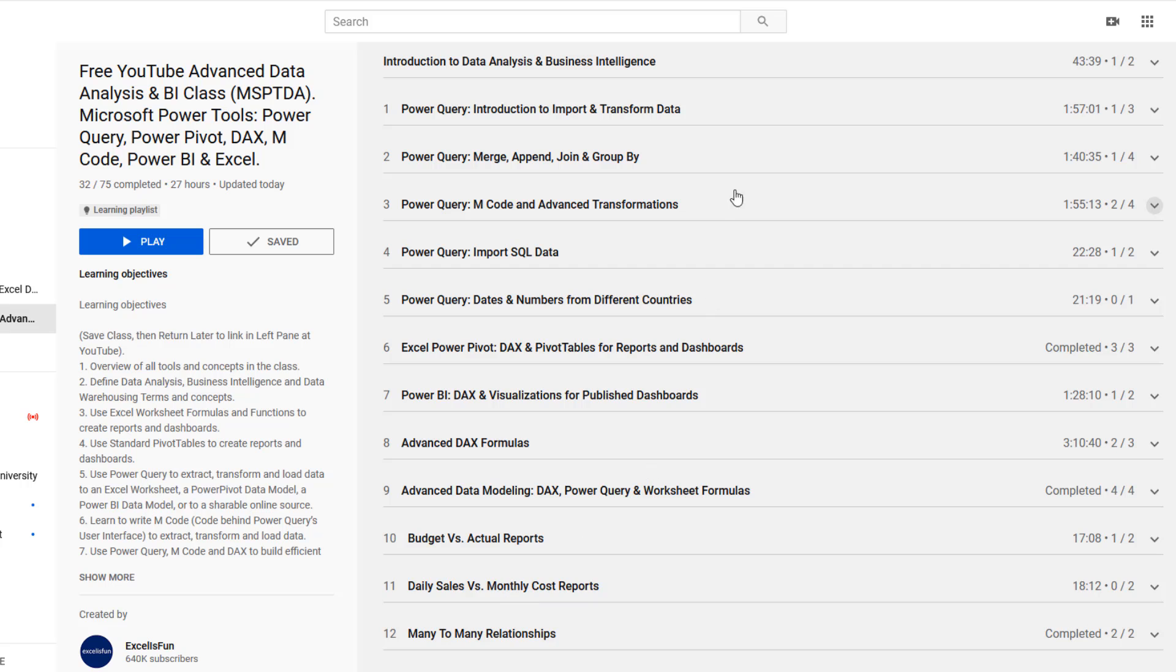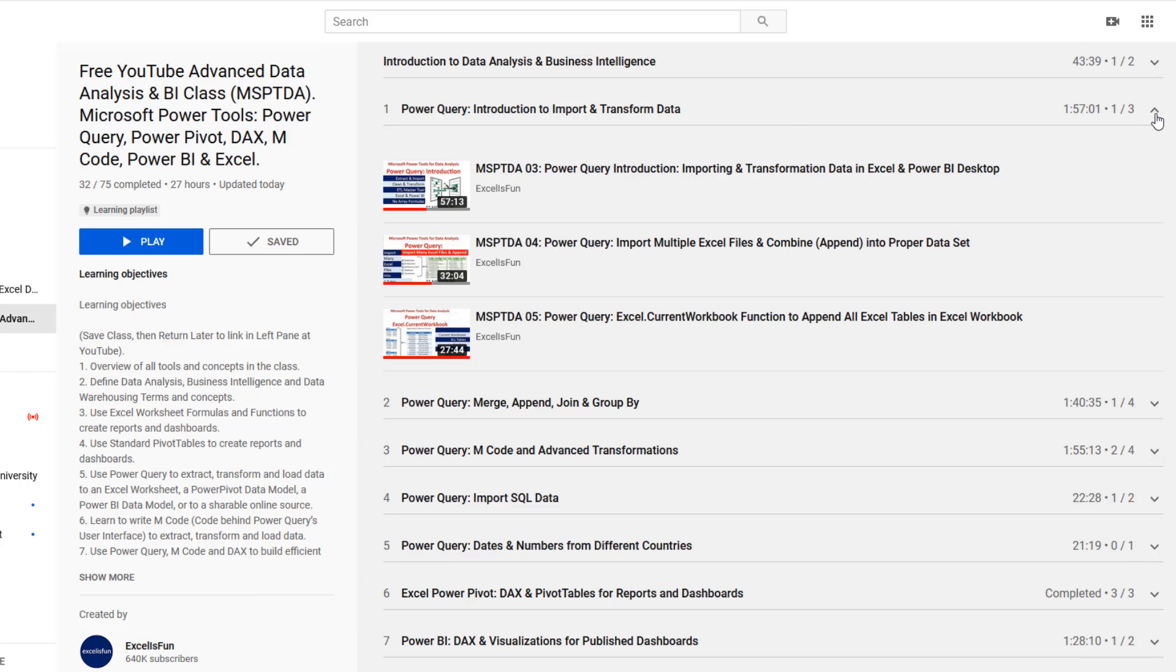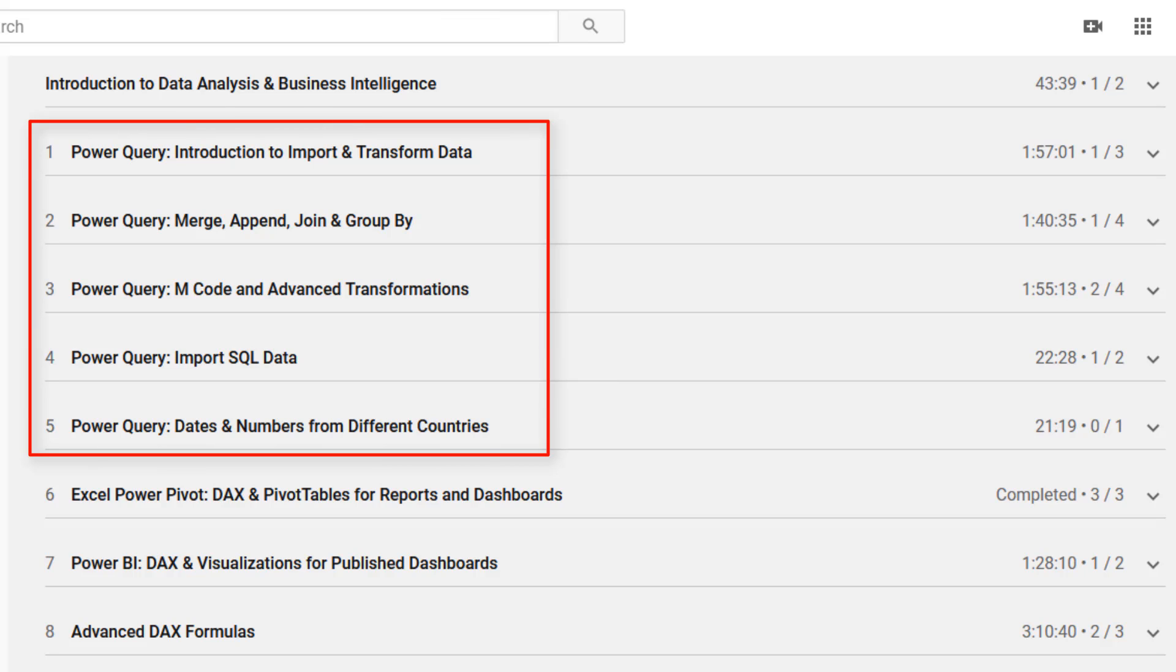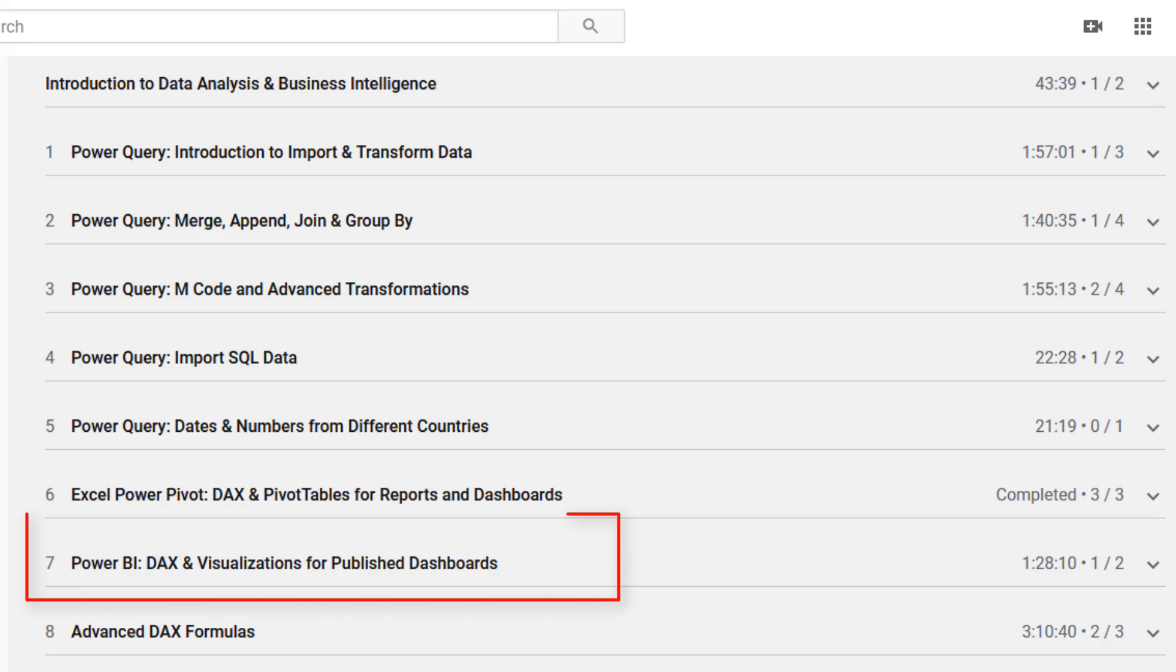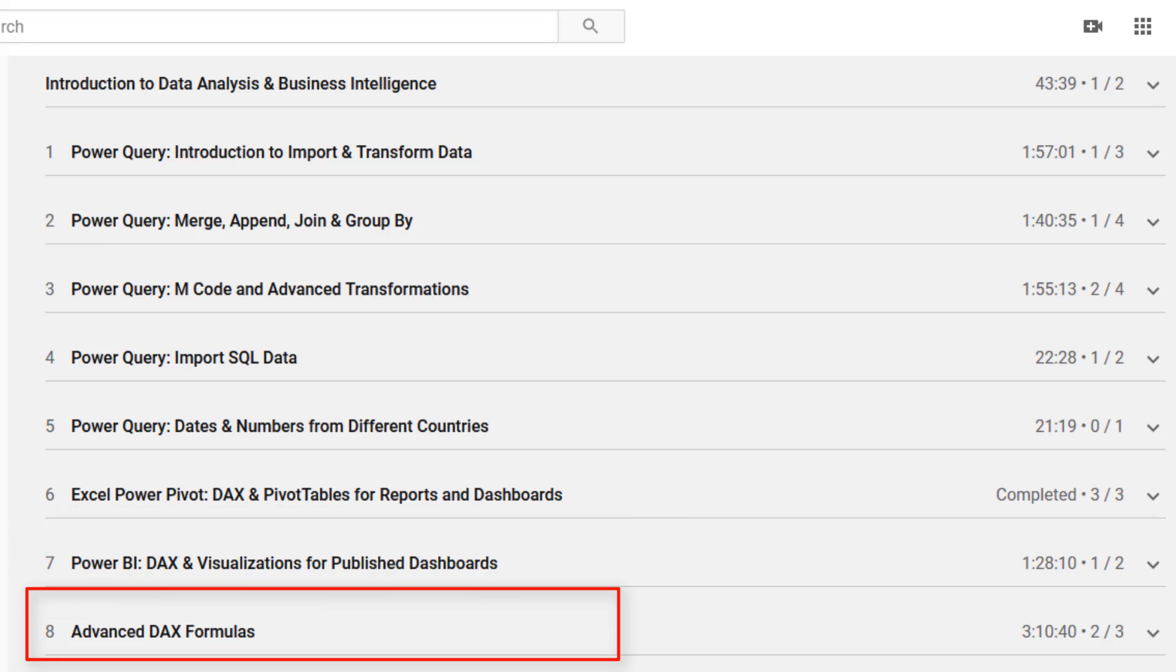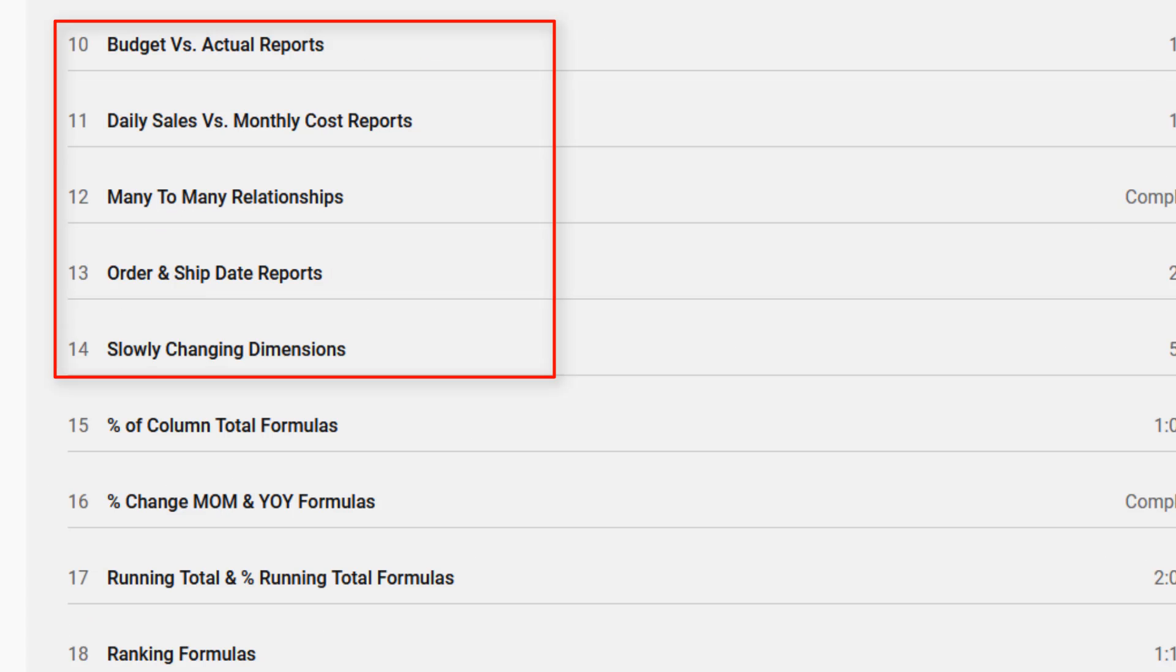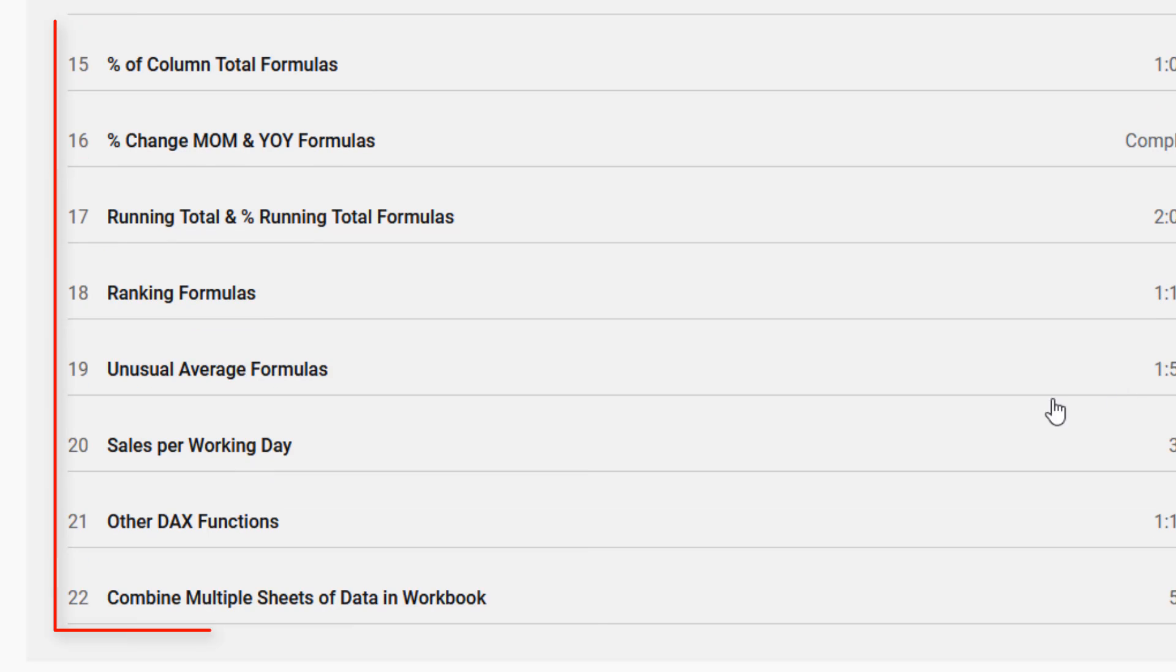Over here on the right, here's all the sections. You can open a particular section by clicking the dropdown. Now in this advanced class, there's all sorts of different videos and sections. Here's all the Power Query. Here's a comprehensive section on Power Pivot, Power BI, Advanced DAX Formulas, Advanced Modeling. Sections 10 to 14 have specific data modeling scenarios. And then 15 to 22 has all sorts of miscellaneous topics that you can search through to see just what you're looking for.